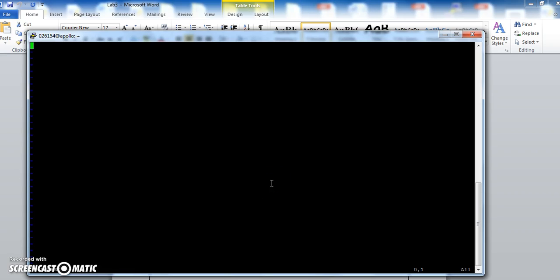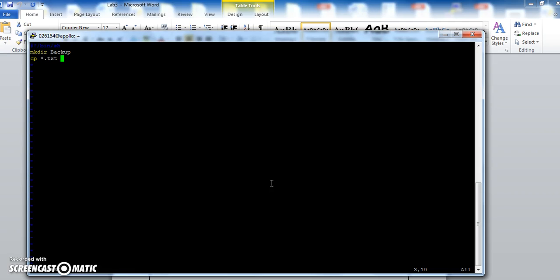So I want to type in hash exclamation mark slash bin slash sh, to tell the computer that this is a shell file. My next command is to make a directory mkdir, and we'll call it backup. My next command is to copy, which is cp, all the .txt files, star .txt, into backup. And then my last command is to list ls-la all the files in backup.